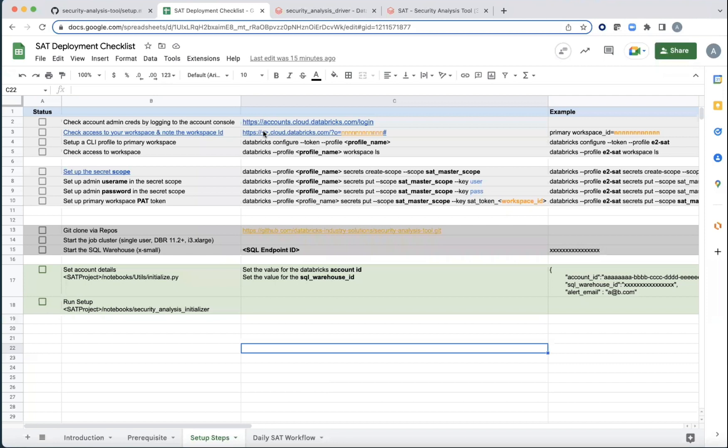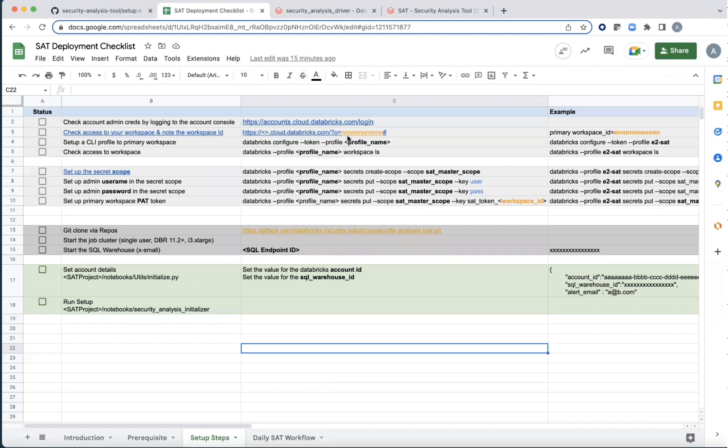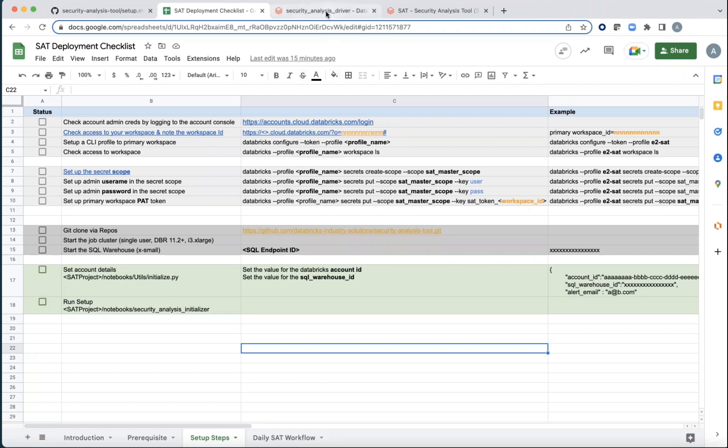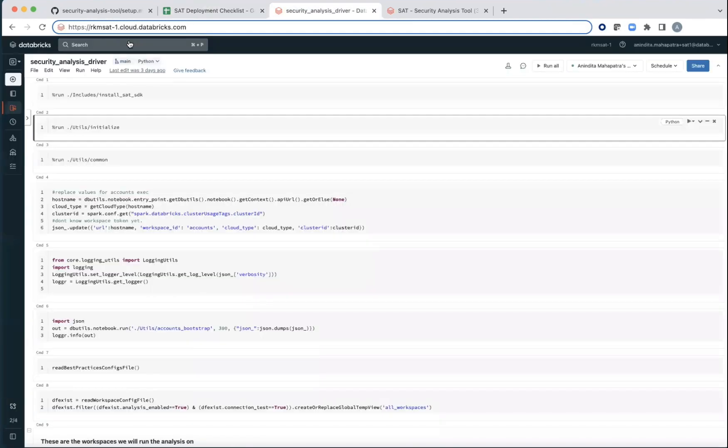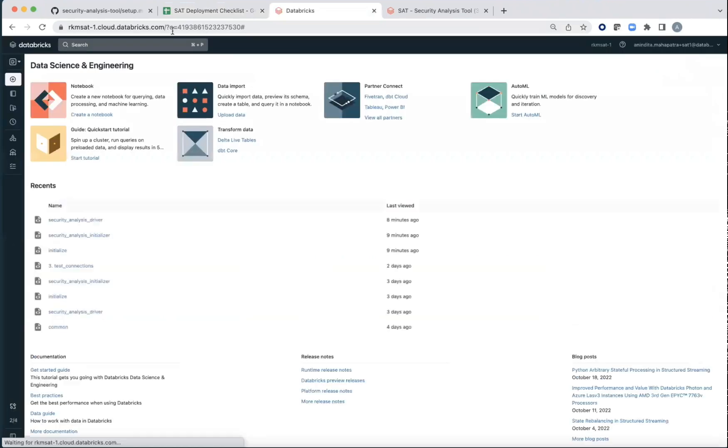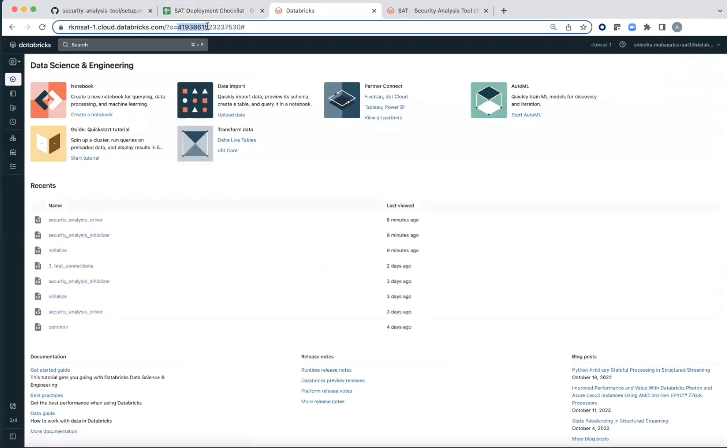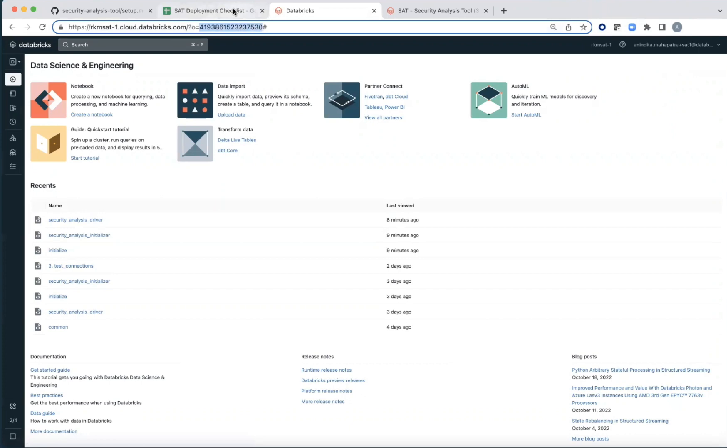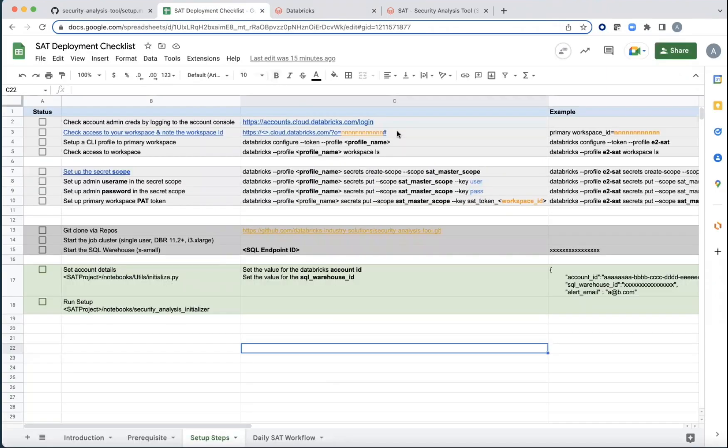And then in that primary deployment workspace URL that you have, note what is the workspace ID. So for instance, if this is the URL of the workspace, the minute you click on it, you're going to get O equals some number that essentially is your workspace ID. Each workspace has a unique ID. So jot down what is yours.